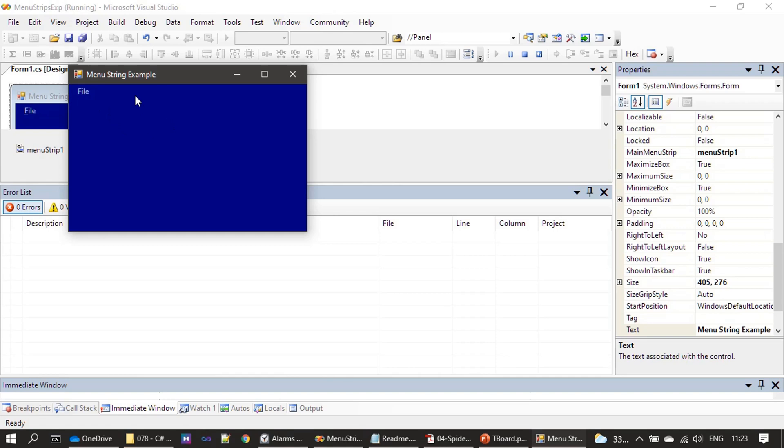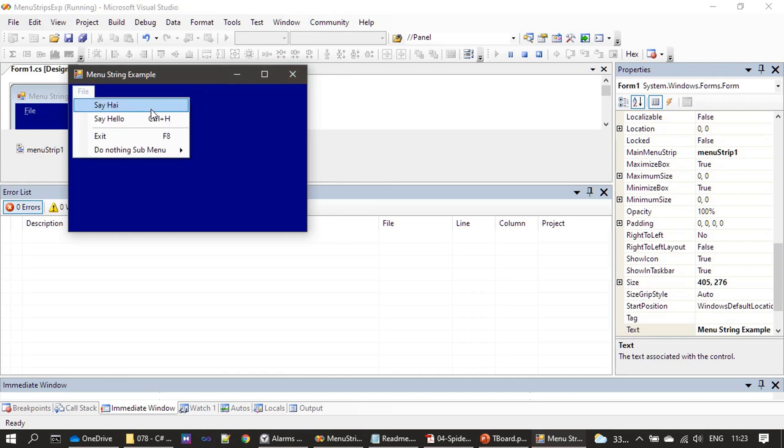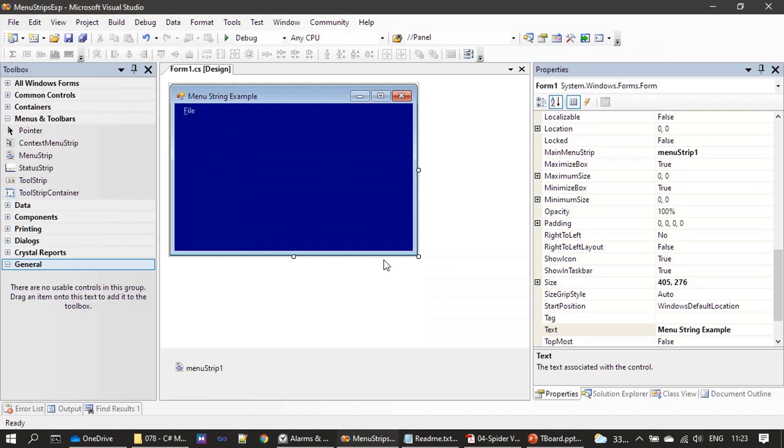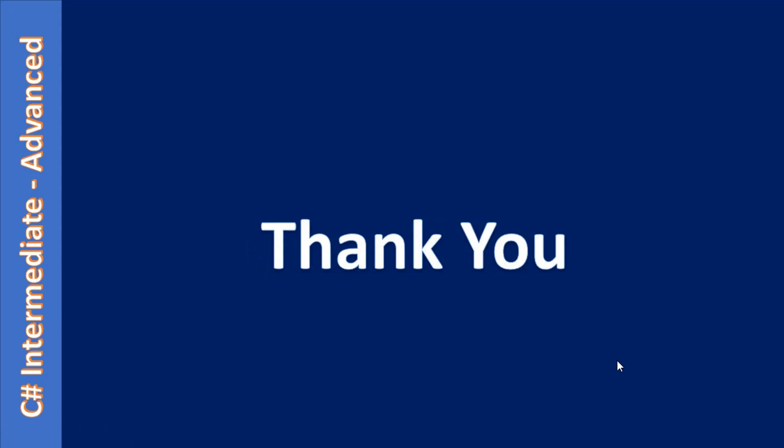That's all here in this video. Thank you for watching. Bye.